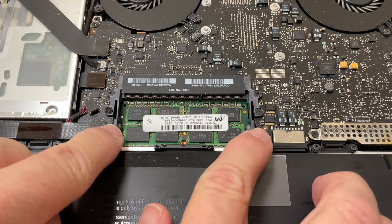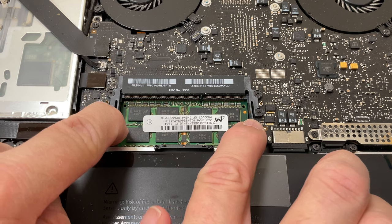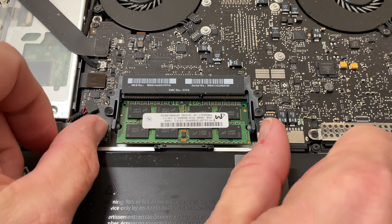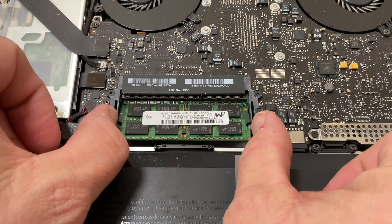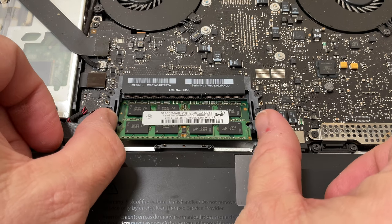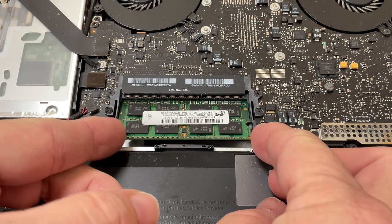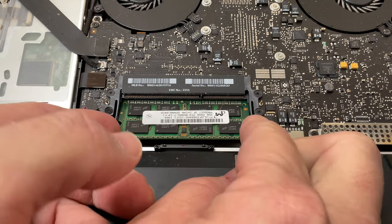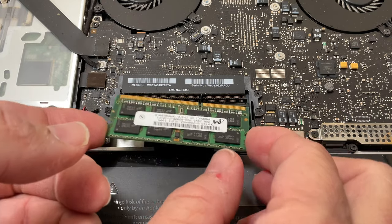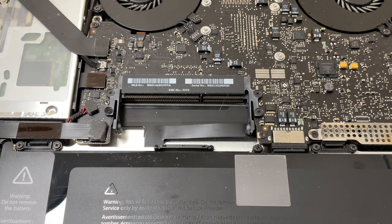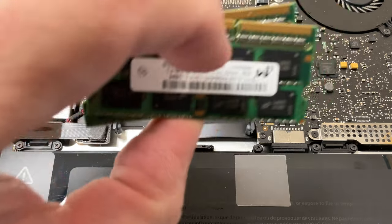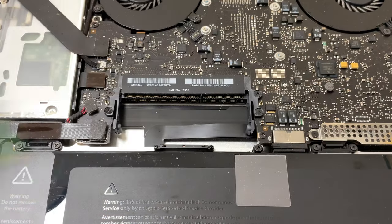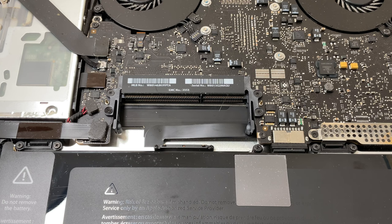To get the bottom one, we're just going to spread these apart again and let that pop up. Sometimes it gets caught and you just spread them apart again, let it pop all the way up, and then grab your RAM, wiggle it out, and there we go. There's our two gigabyte chips that I can throw into my bin of a million RAM chips that I don't use anymore.